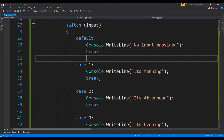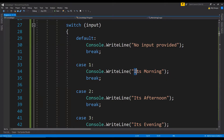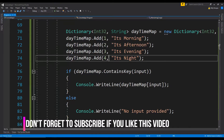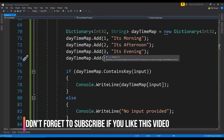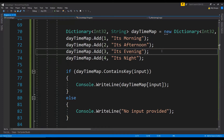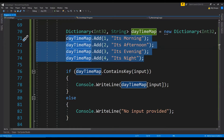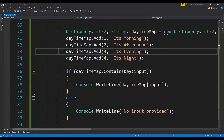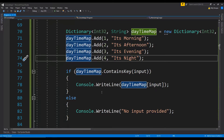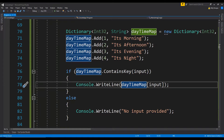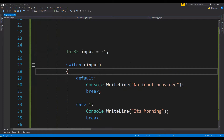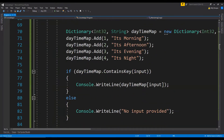We can simplify this code by using a dictionary to map the case values being logged to the console. Create a dictionary with keys as the inputs the switch block accepts and values as the strings to be logged. Then, instead of a large switch block, simply check if the input exists as a key in the dictionary and log the corresponding value. This does the same thing but is easier to understand.